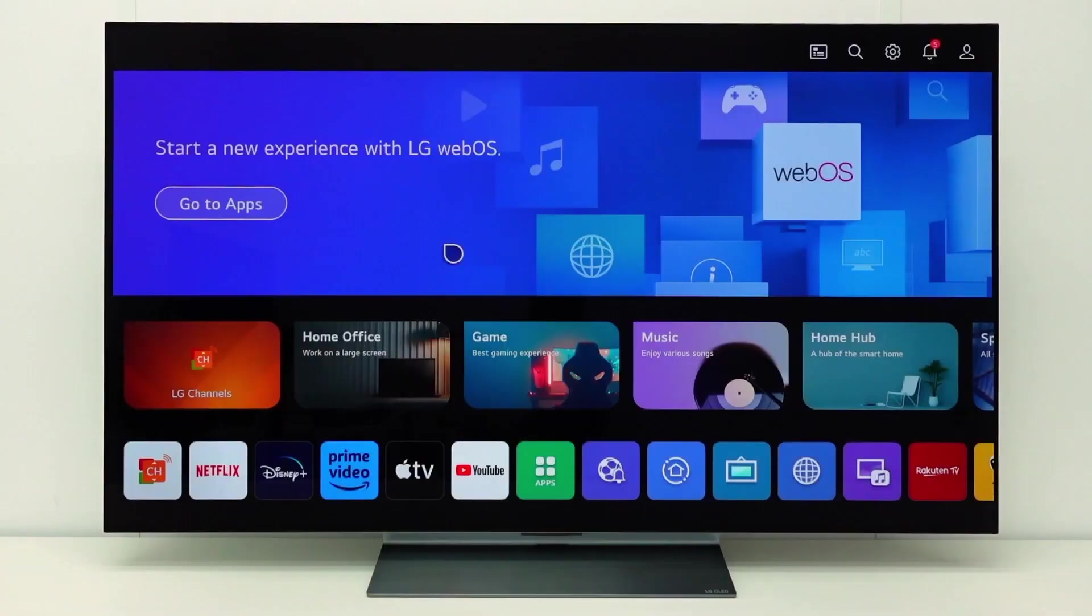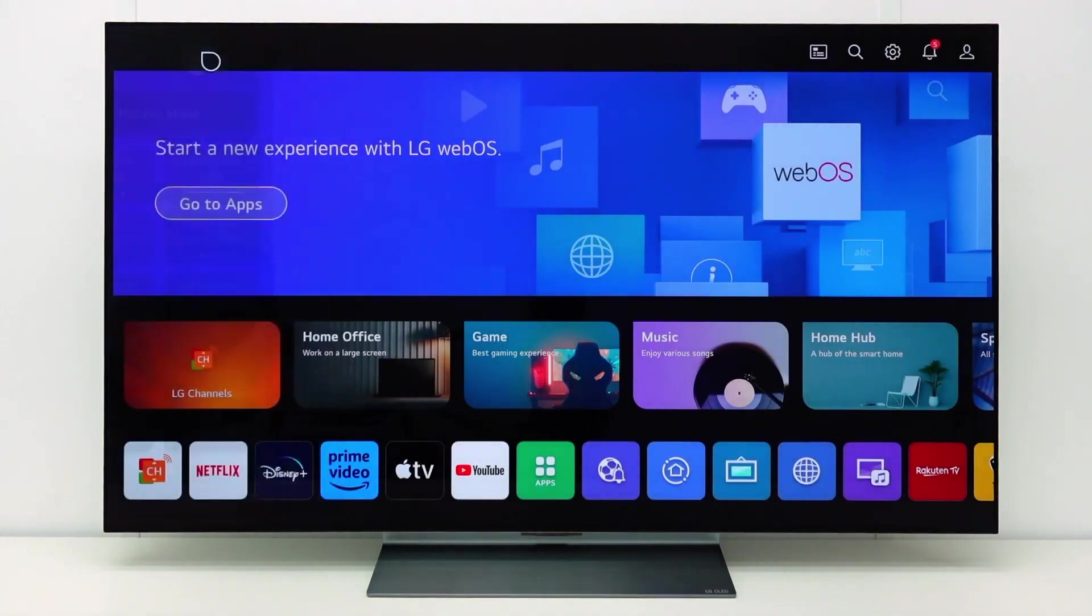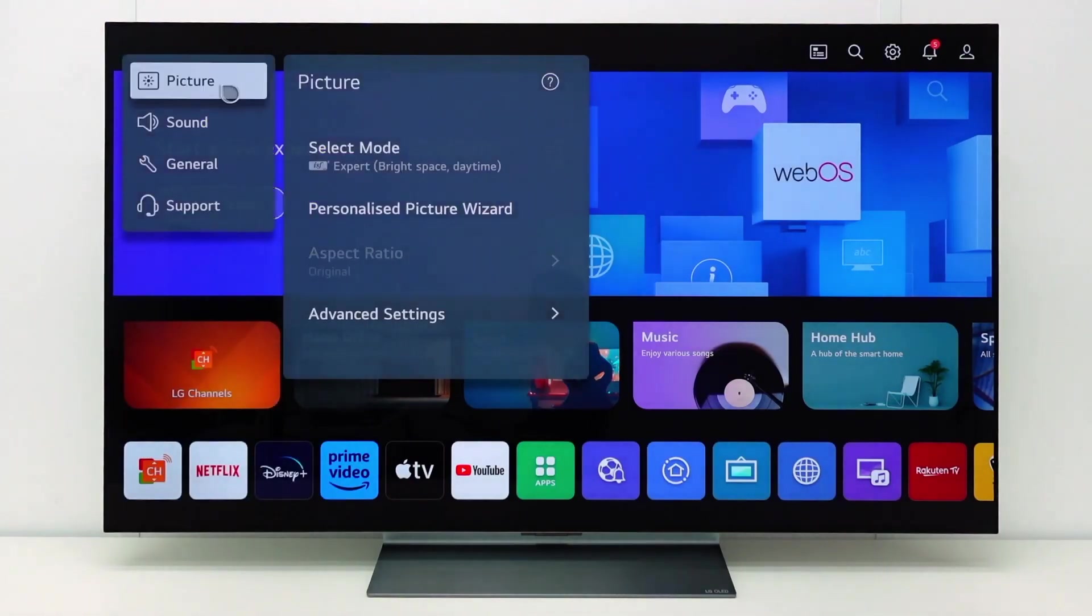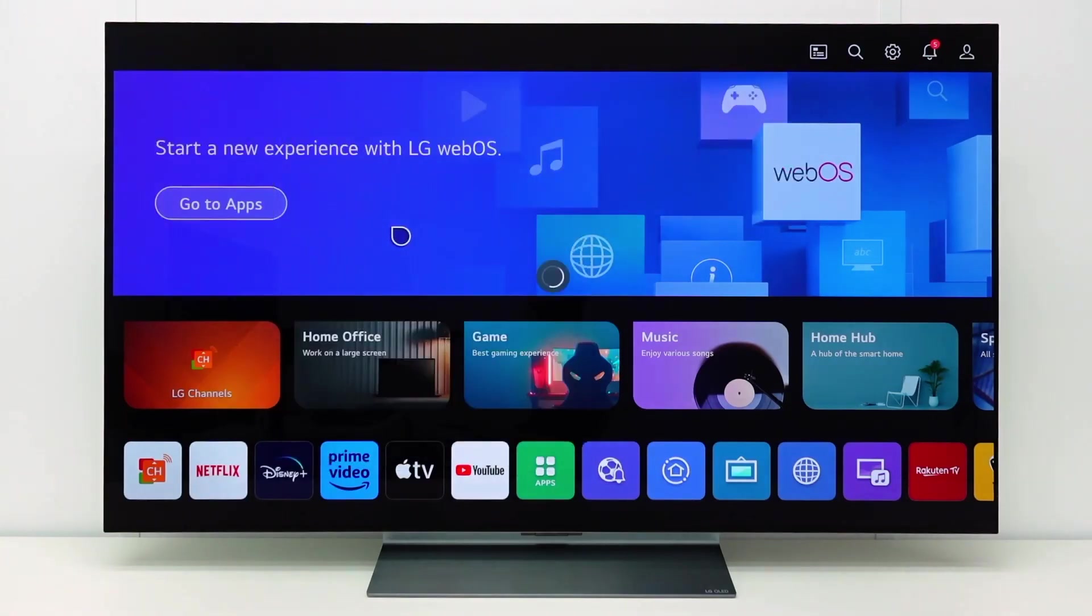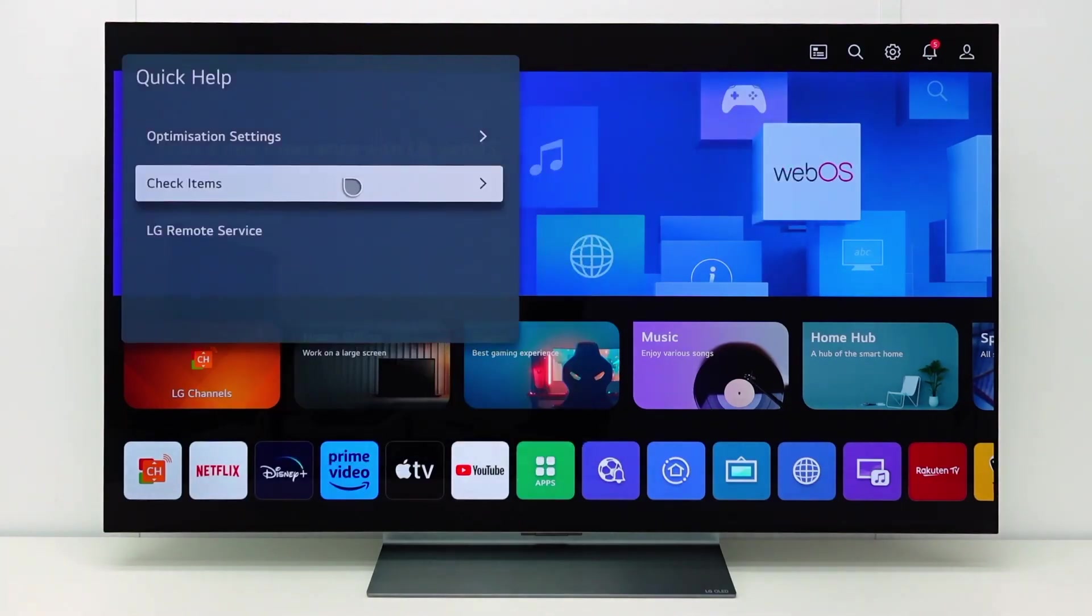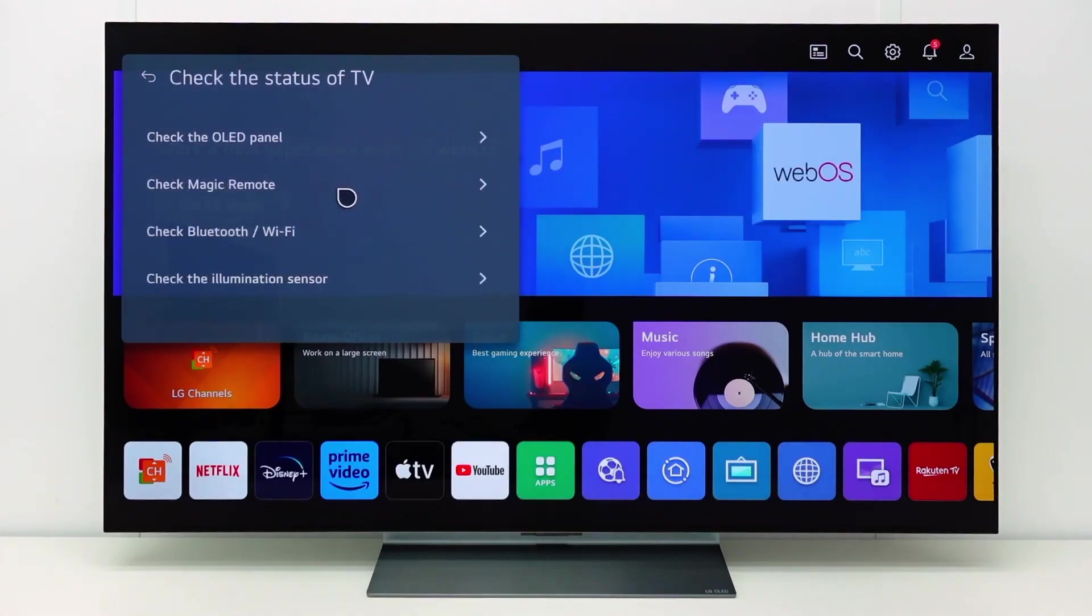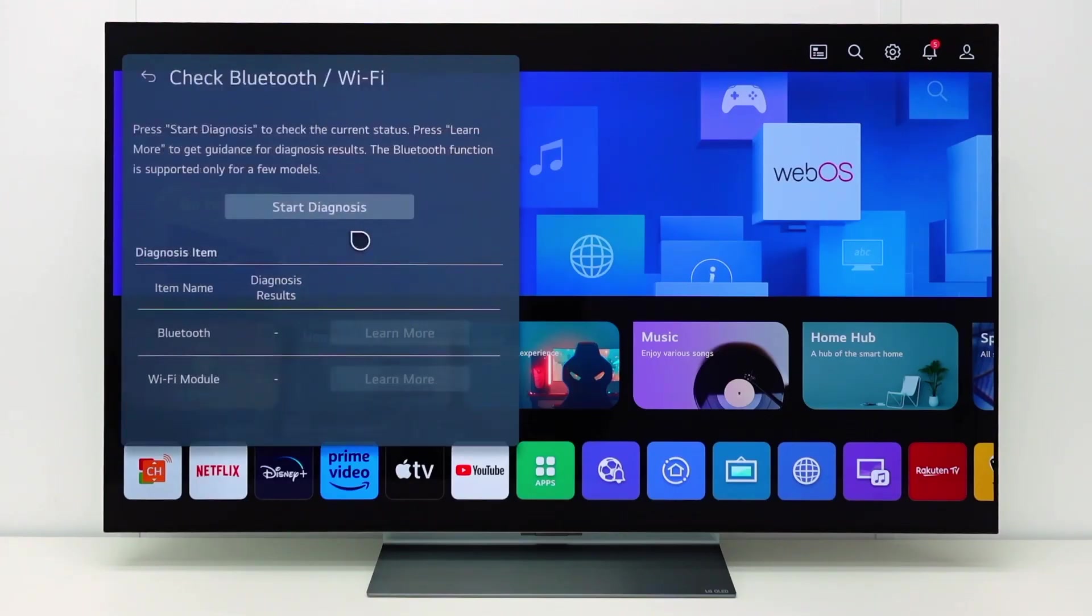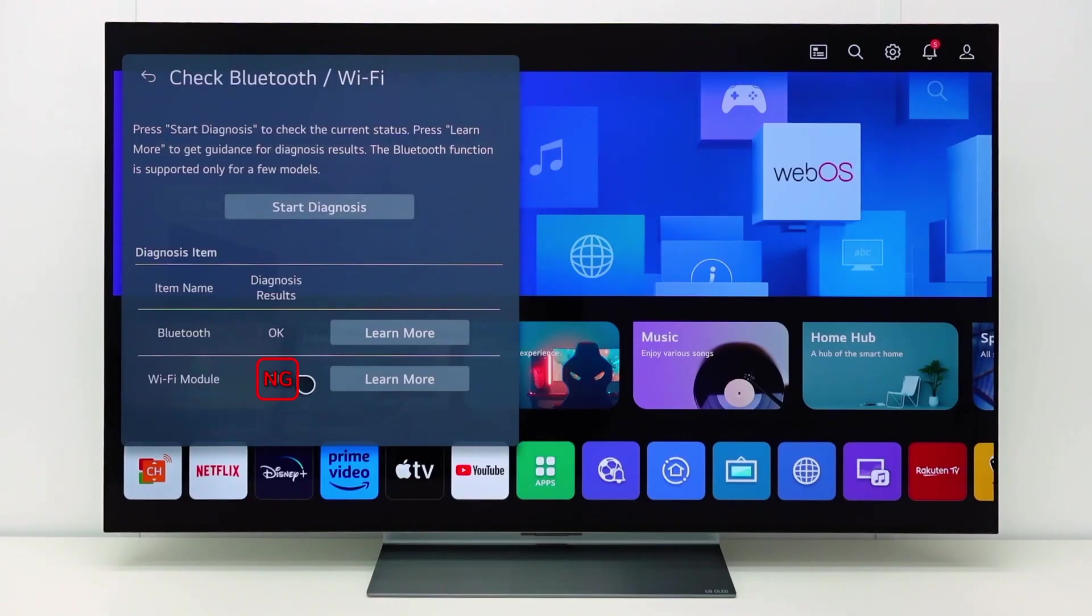If you cannot connect to any WiFi network at all, you can check the WiFi hardware in your TV. Go to all settings, support, quick help, check items, check the status of TV. Check Bluetooth slash WiFi. Select Start Diagnosis. If the result is NG, this means not good. There is something wrong with the WiFi hardware in the TV. In this case, please contact your local LG helpdesk.